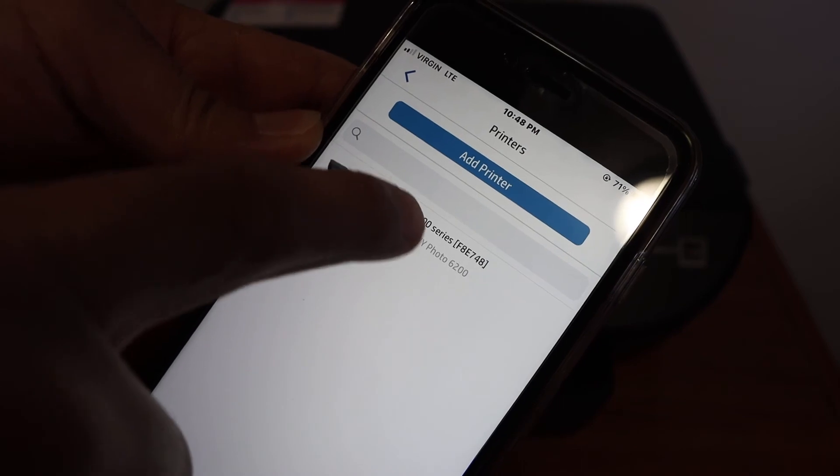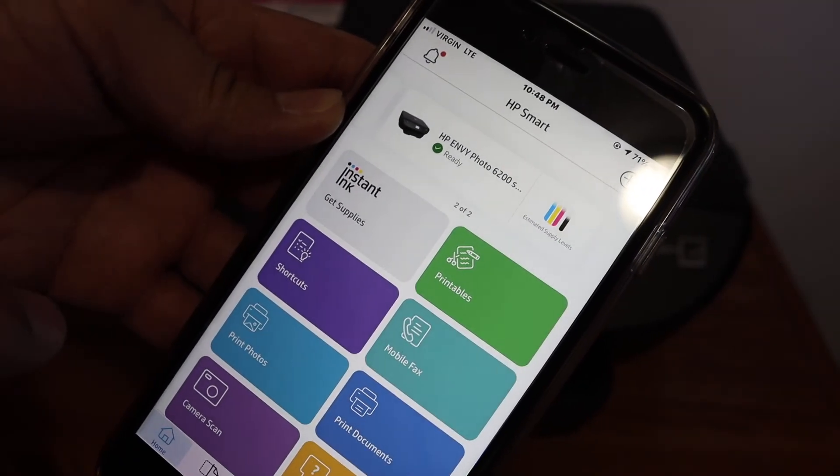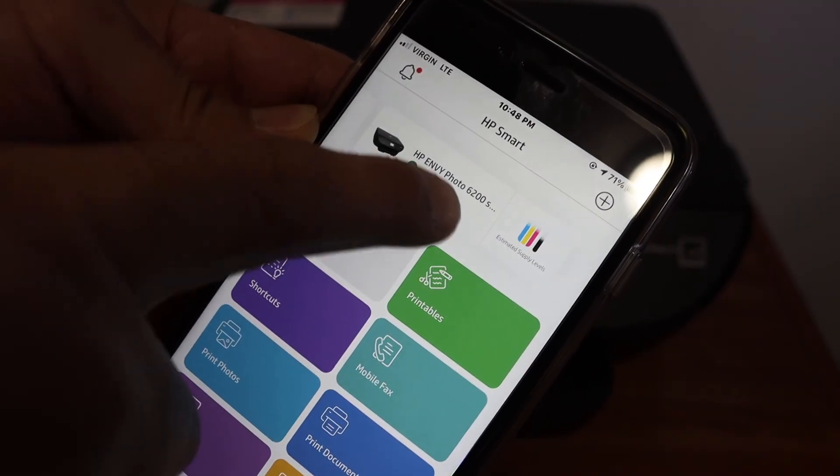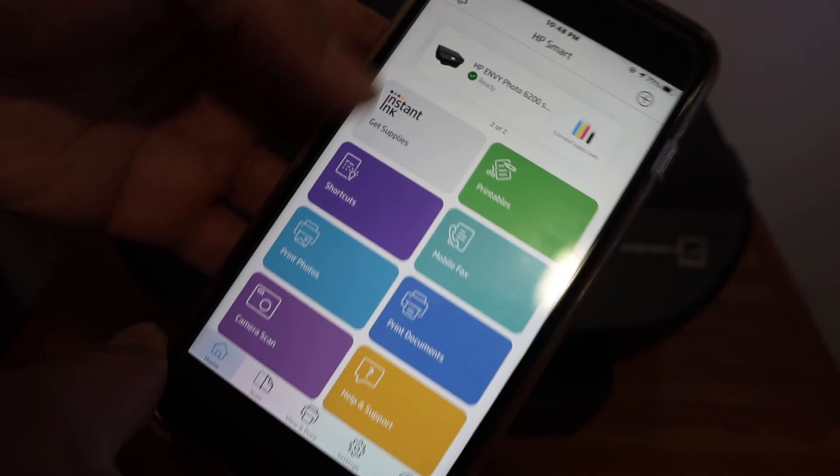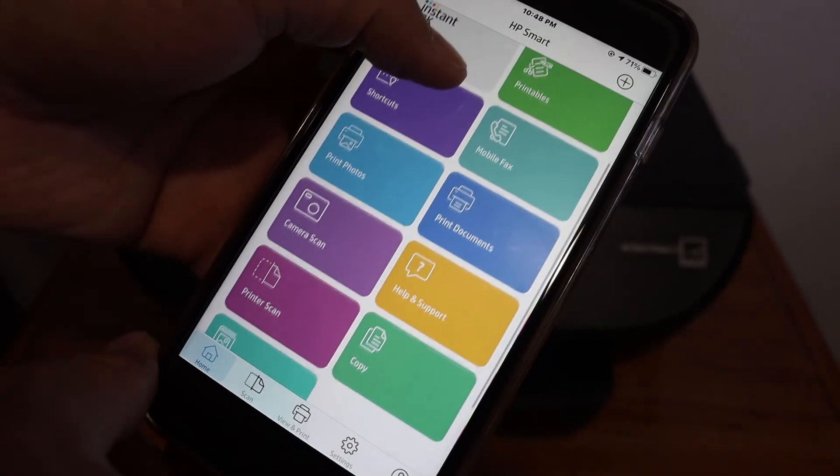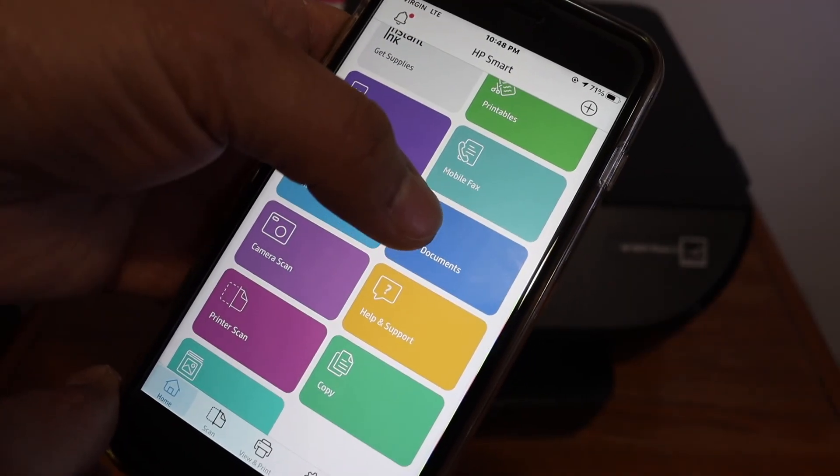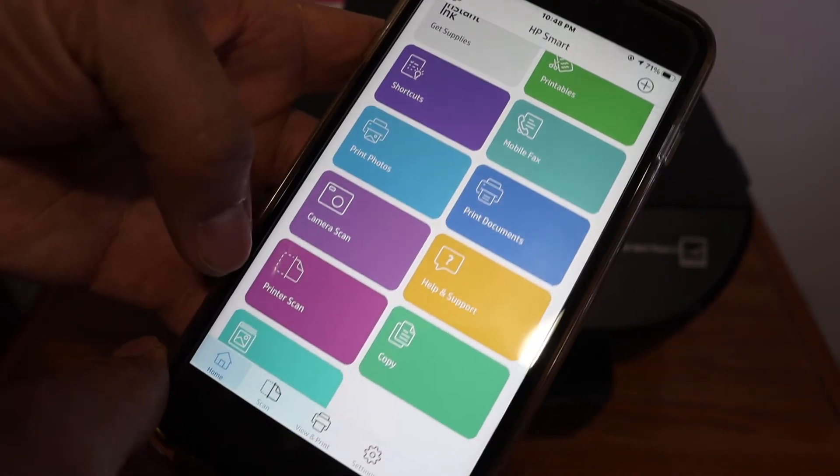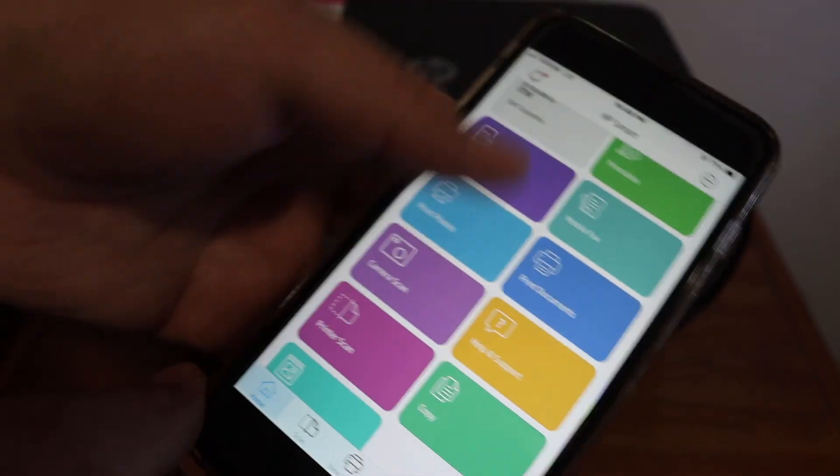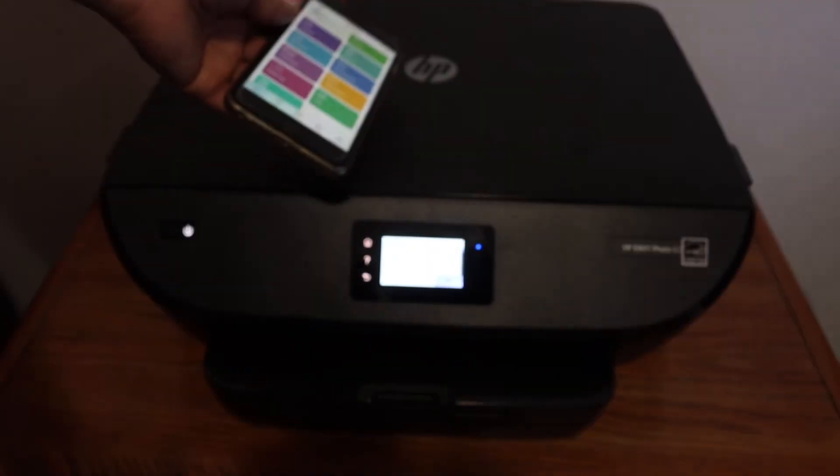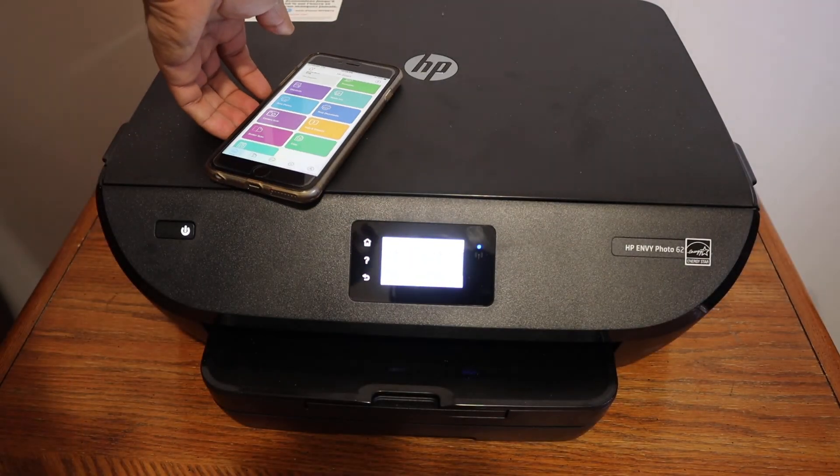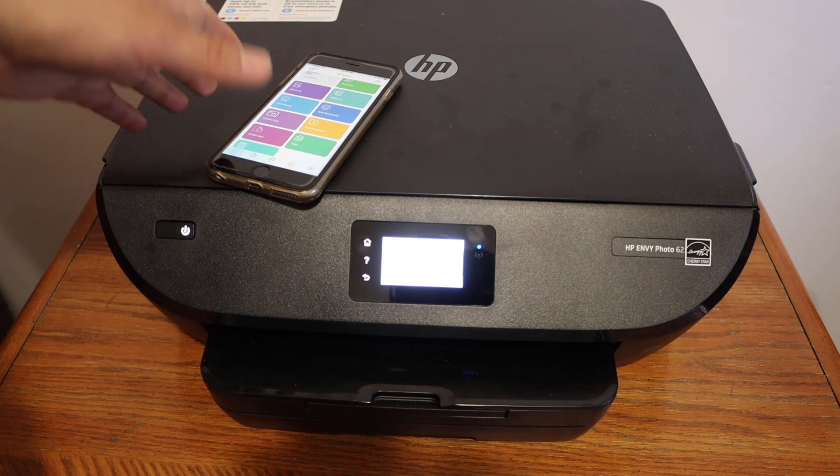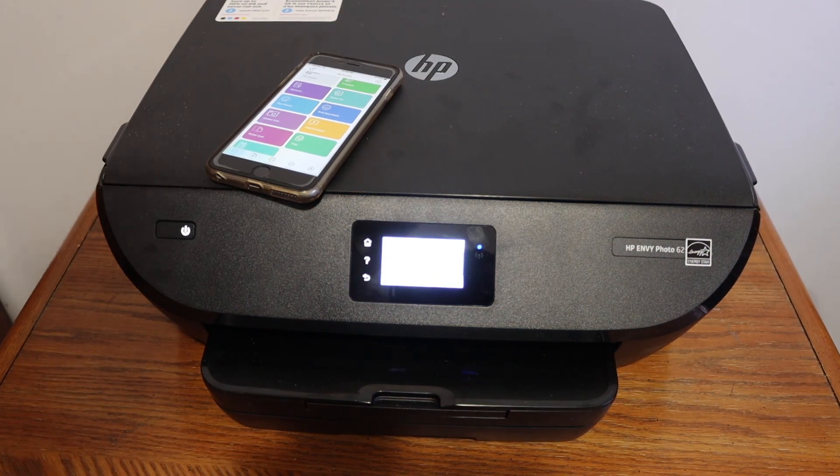In this app, you have options to print documents and scan. From here, you can start wireless printing and scanning. Overall, it's a very good feature of this printer. Thanks for watching.